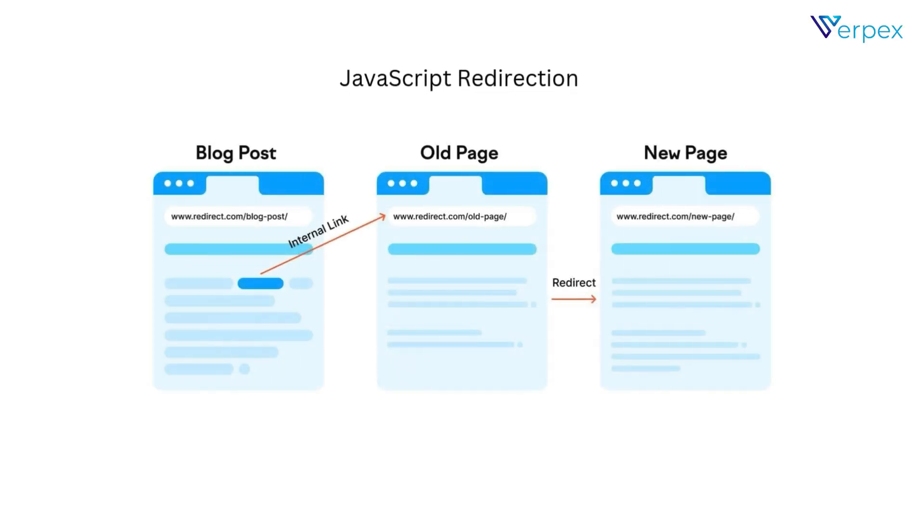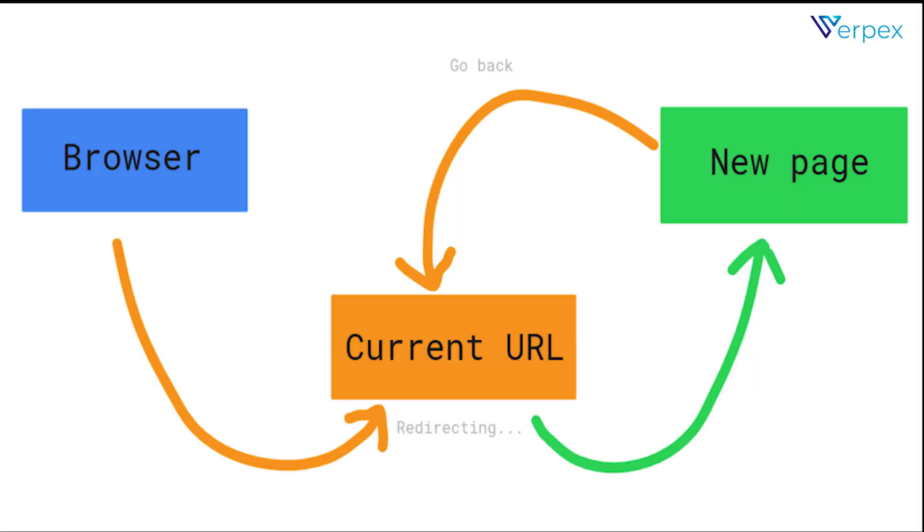JavaScript redirection. A script triggers a redirection, but the original URL remains until the user is sent to the destination site.